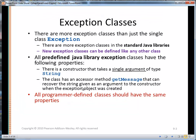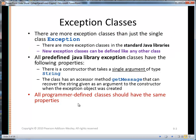There are many more exception classes than just the single class Exception that we used in video one. In fact, there are probably hundreds in the standard Java libraries. If one of those doesn't fit our needs, we can define our own exception classes, just like we can any other type of class in Java.